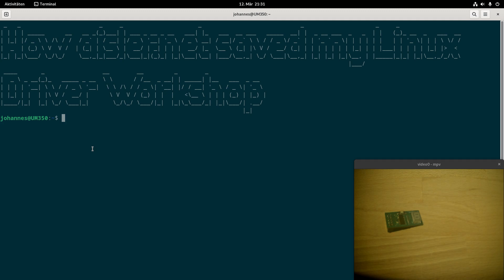But I had the case that I need PCBs quite briefly, so I had to search for an alternative which is also affordable. And I found Aisler.net. And today I want to tell you the story how Aisler.net saved my Linux driver workshop.